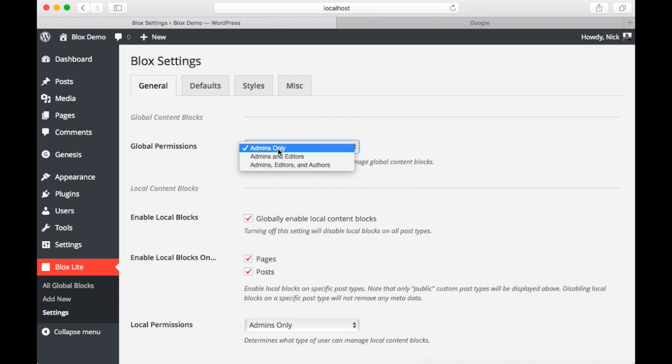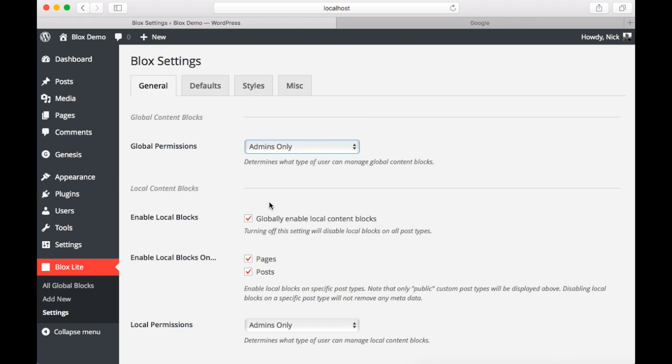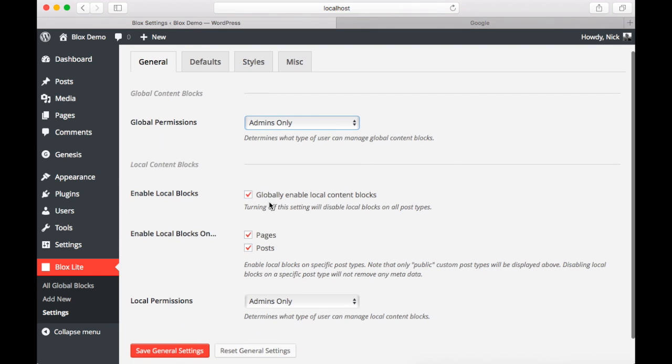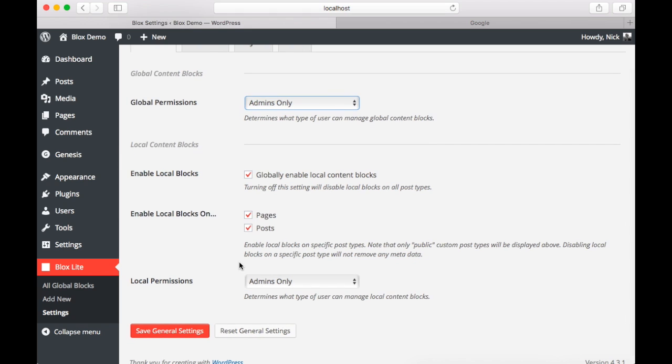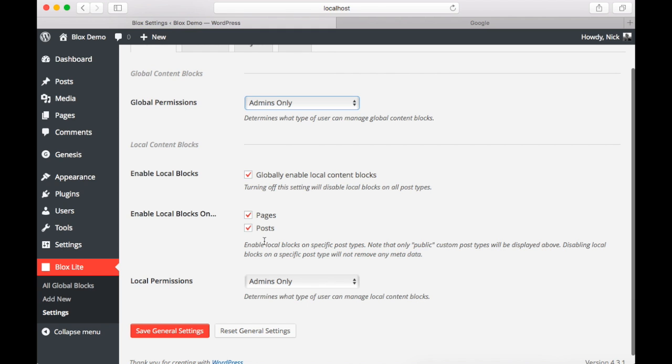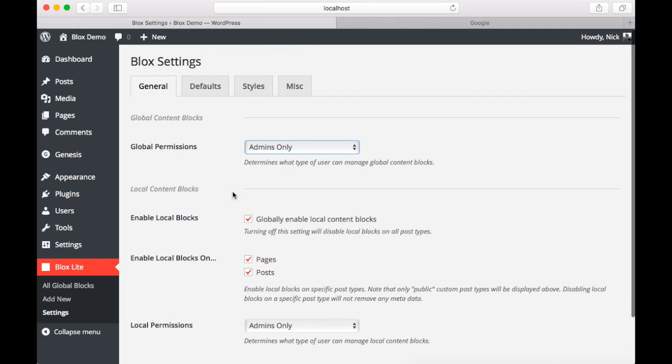Then under local blocks you determine what pages on your website can use local blocks. Here we have pages and posts. If you had any custom post types such as purchases or products you would see those here. This demo site doesn't have any so we don't see any.